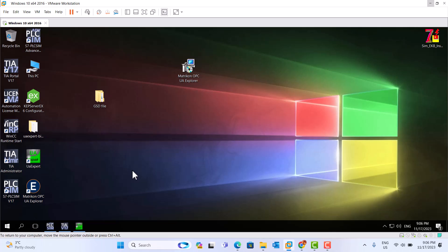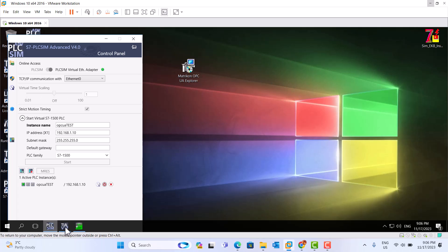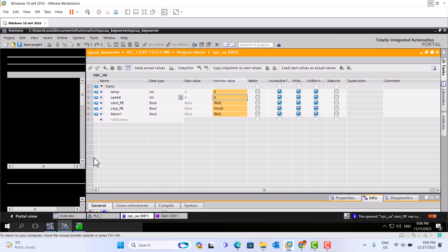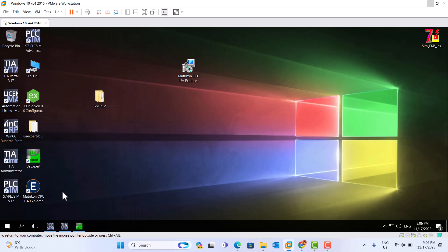Last video, we used UA Explorer to configure OPC UA. This time, we use Metric OPC UA Explorer to configure. TIA Portal v17 — all the same thing. It's simple. OPC UA, all the programs, all the same thing. We just use Metric OPC UA Explorer.